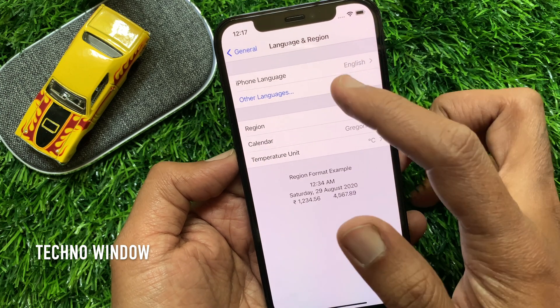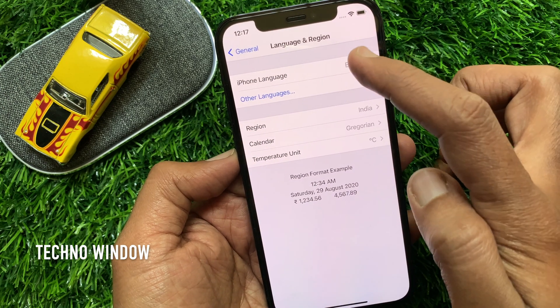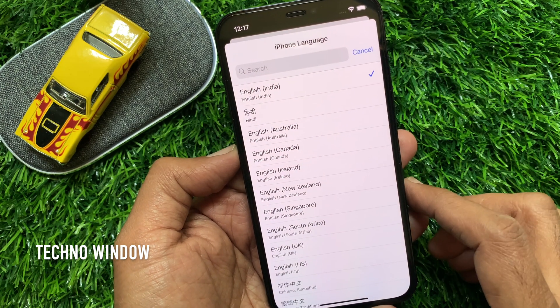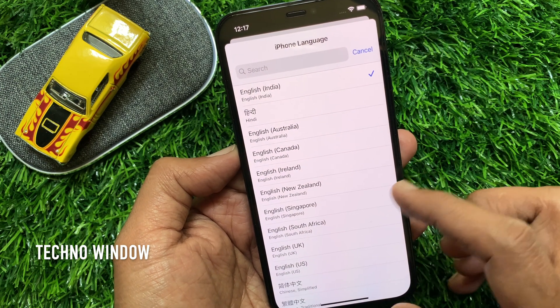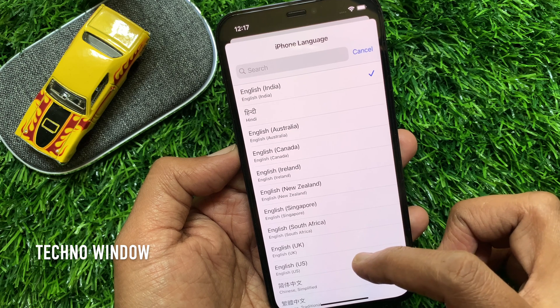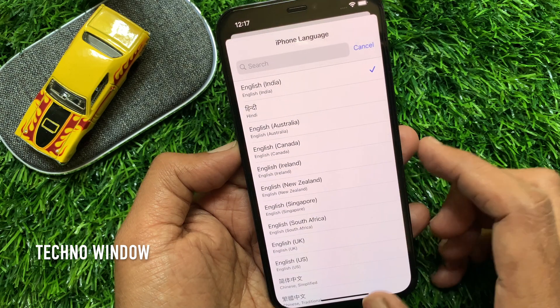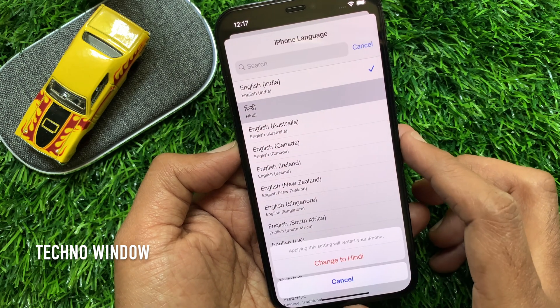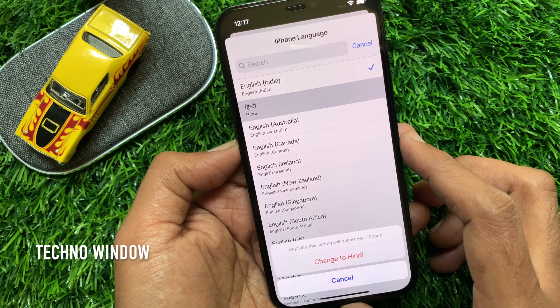Tap iPhone Language. From this list, select the language that you would like to set. I am selecting Hindi for my device language.